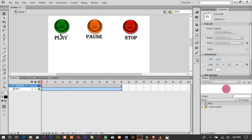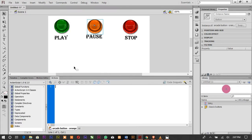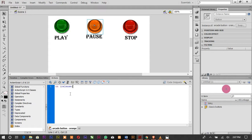The Play button is done. Now for the Pause button, open its Actions panel and type: on (release) { stop(); }. This tells the animation to pause when the button is pressed. Let's test it — play, pause, play, pause. That's working.